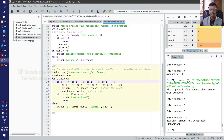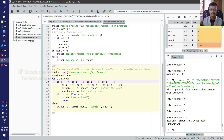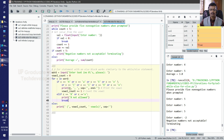We know that the for loop repeats a number of times equal to the elements present in a sequence. When it finishes naturally, the else part will be evaluated. If the for loop terminates due to a break statement, then this else part will not be evaluated.